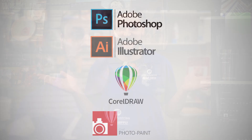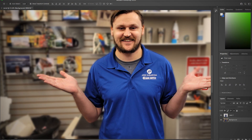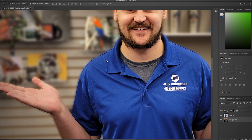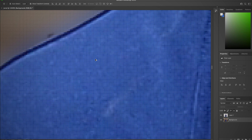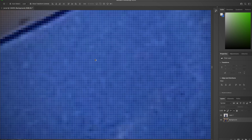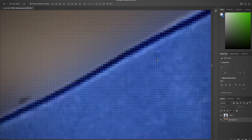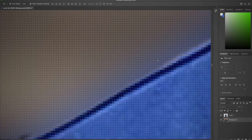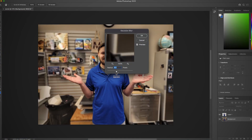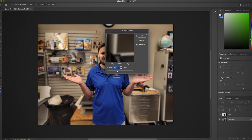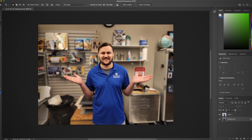Adobe Photoshop and Corel PhotoPaint are raster graphic editors, which means they edit images based on small pixels or tiny dots that make up the larger image. These programs are better at editing photos and creating digital paintings.